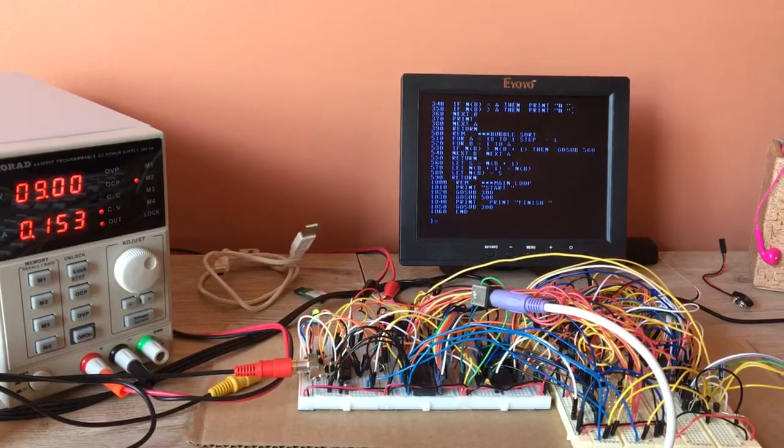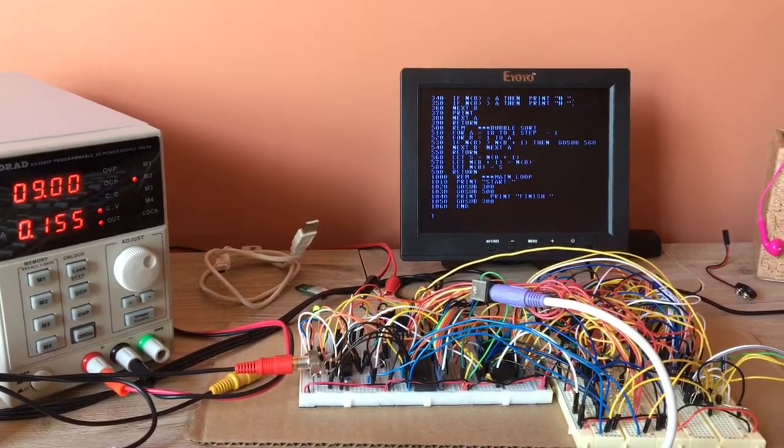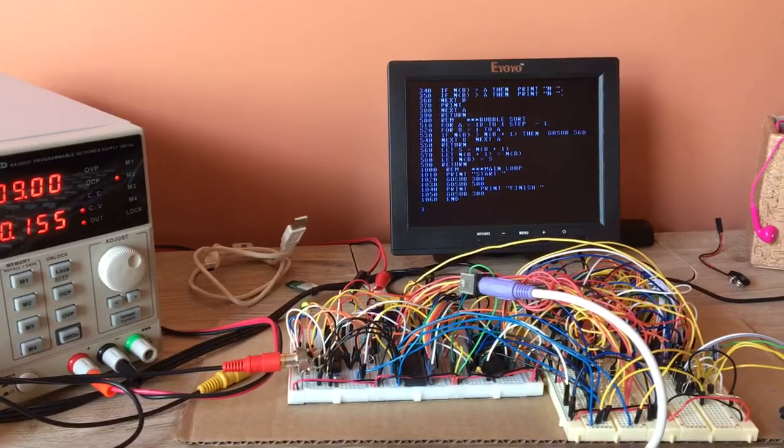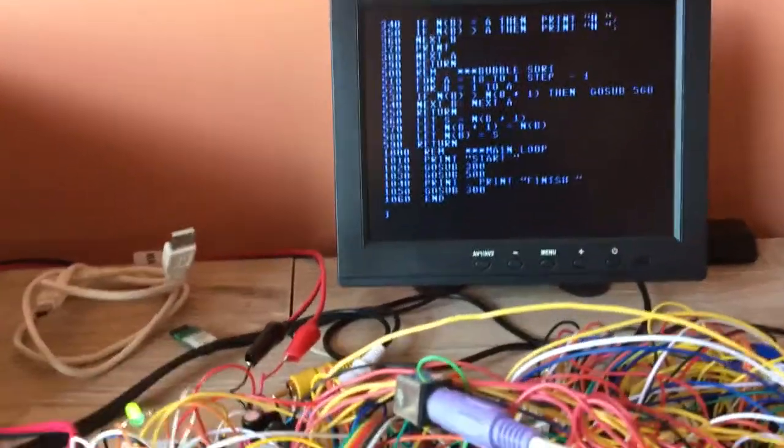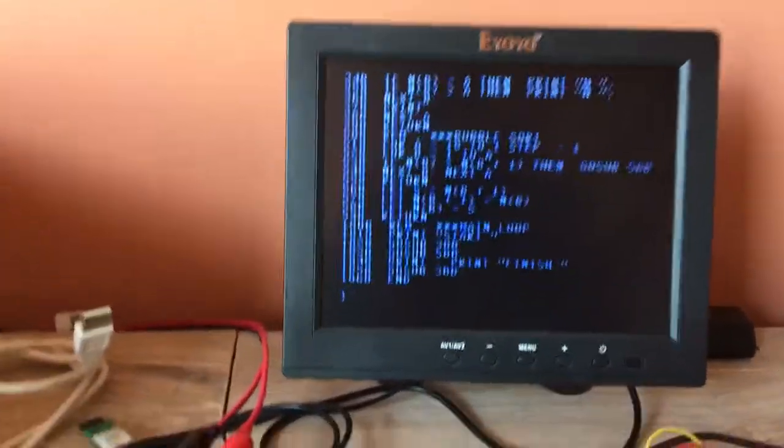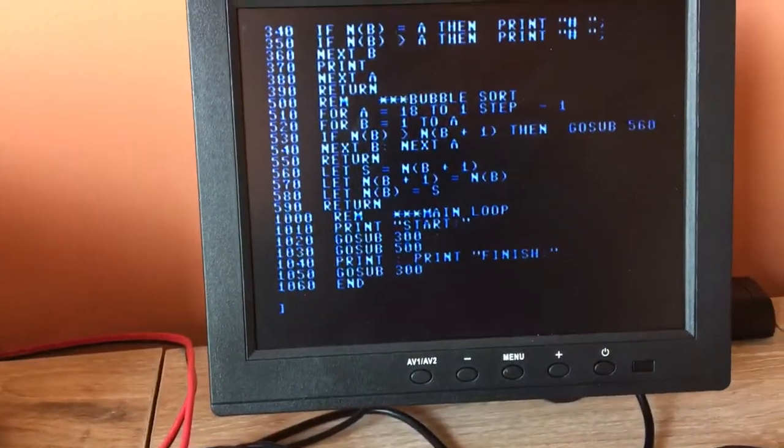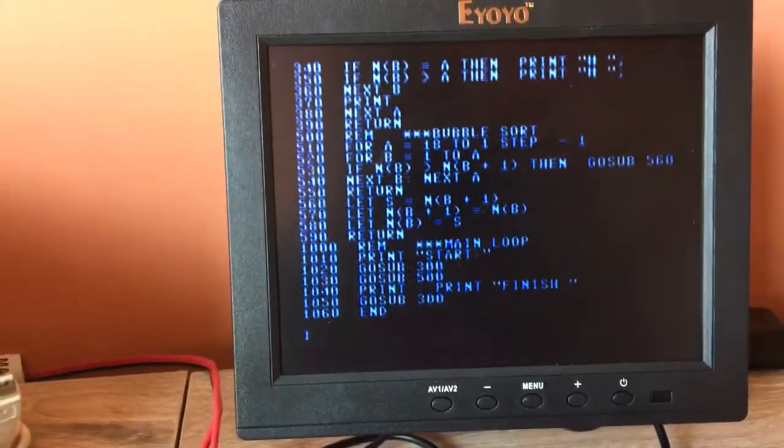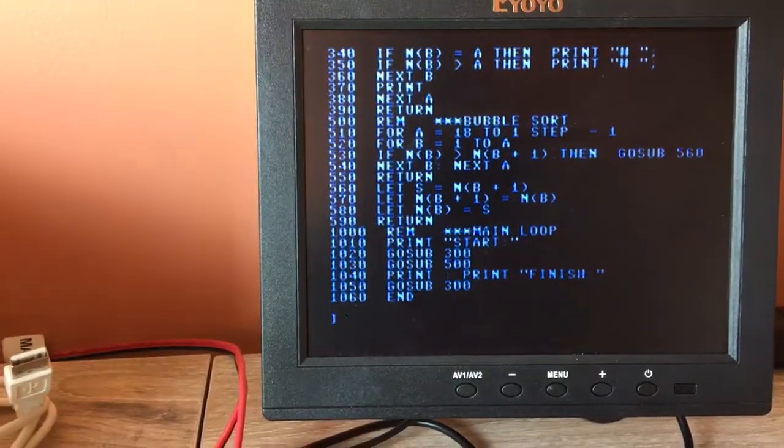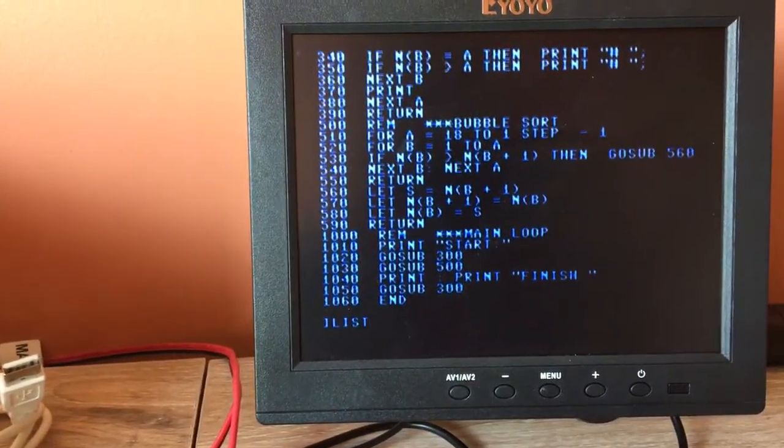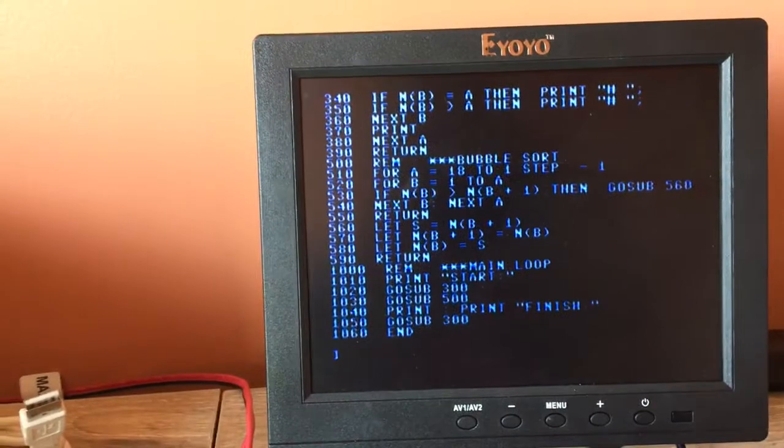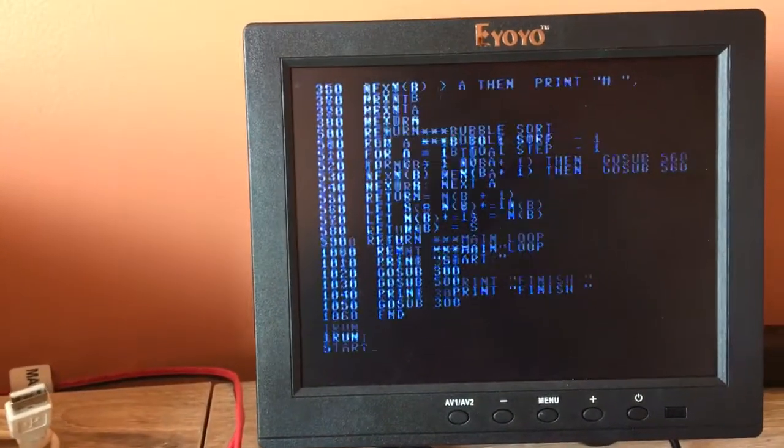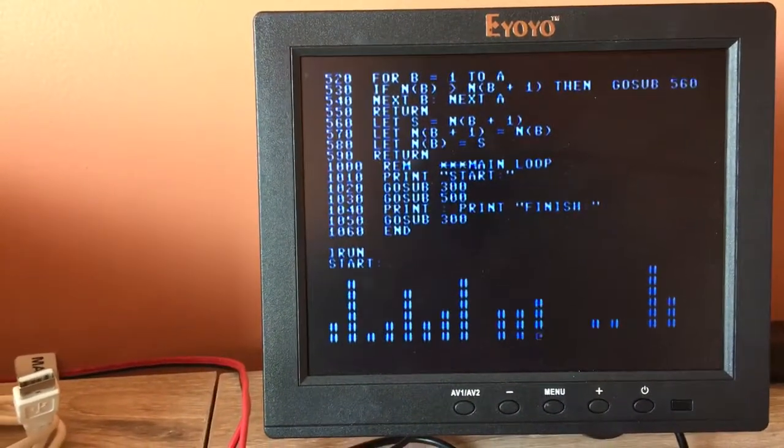So first things first, we've evolved the ROM a little bit, so we've added AppleSoft in ROM, as you can see here. I've got the AppleSoft running in this computer. I've typed in a little bubble sort here. I seem to like to do that for some reason.